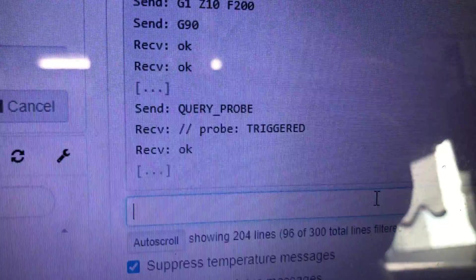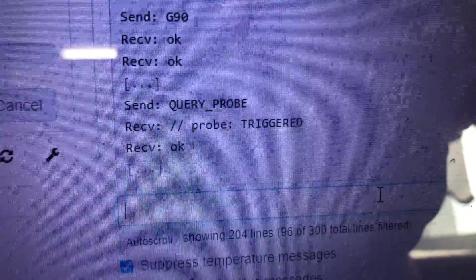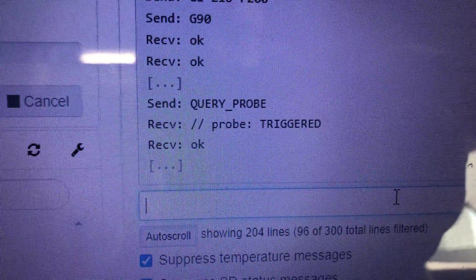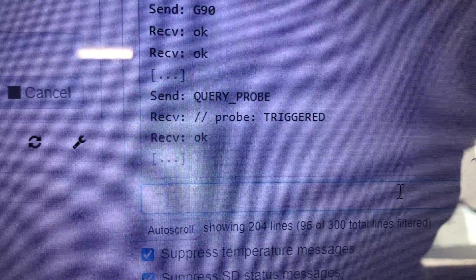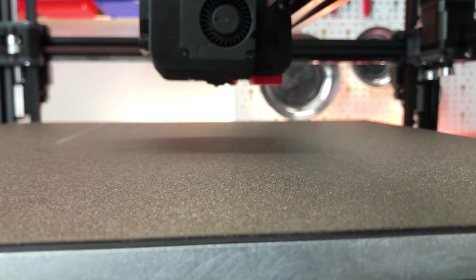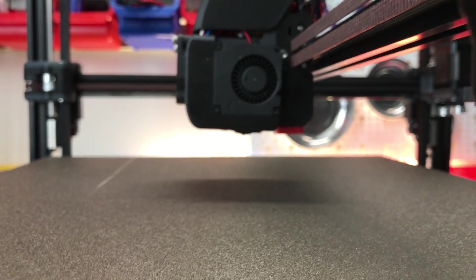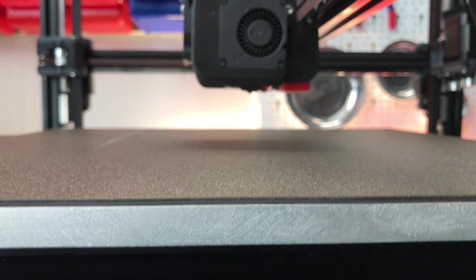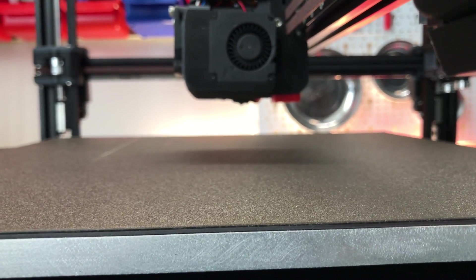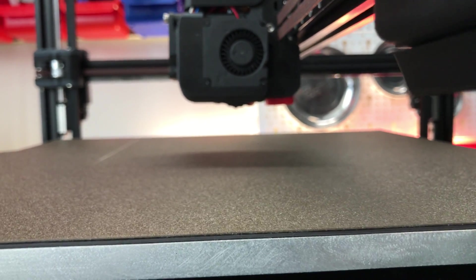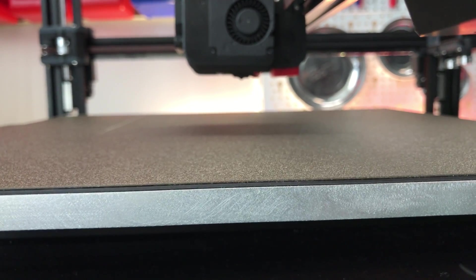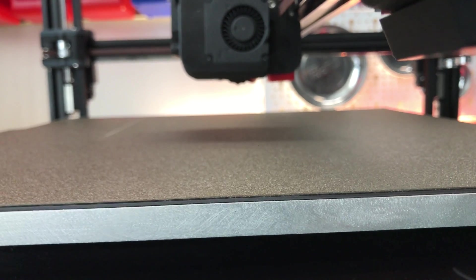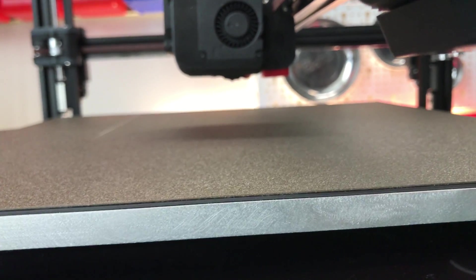We have another problem and this time it is with the probe. As you can see, the probe looks triggered here, and well, it shouldn't be. I also tried lowering it to the bed and see if the signal was inverted or something. That's not the case either, so I don't know what's wrong with the probe.